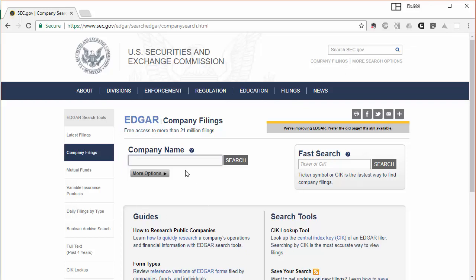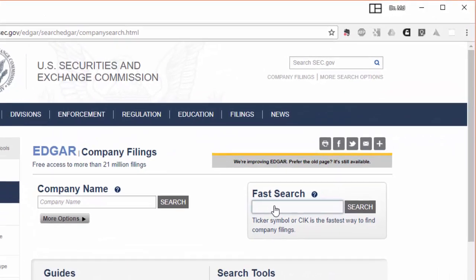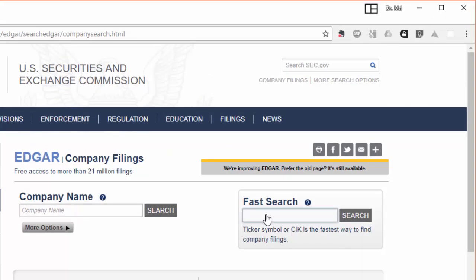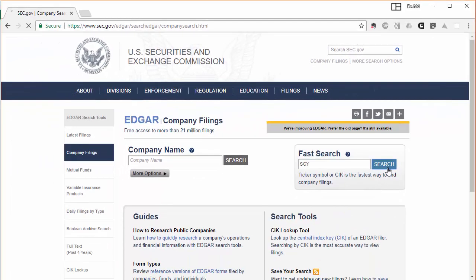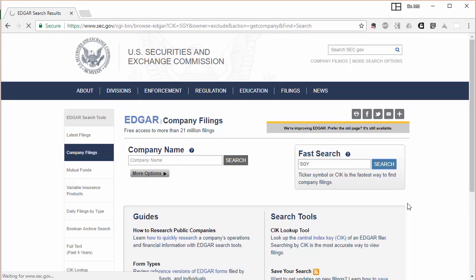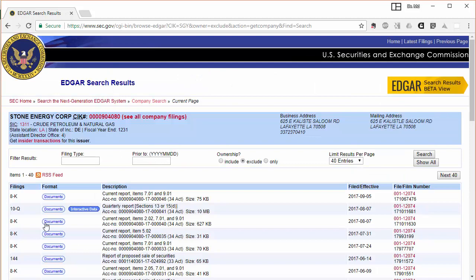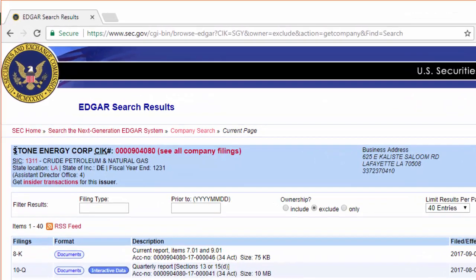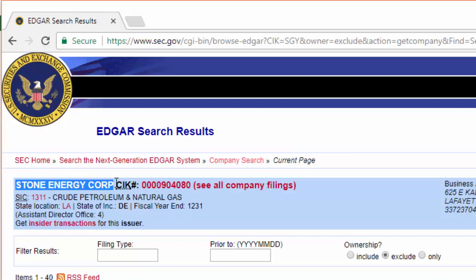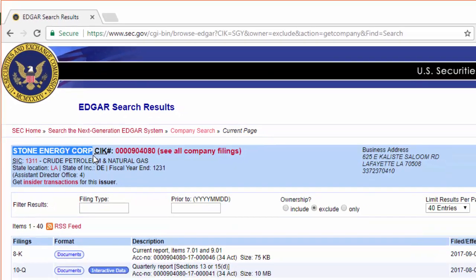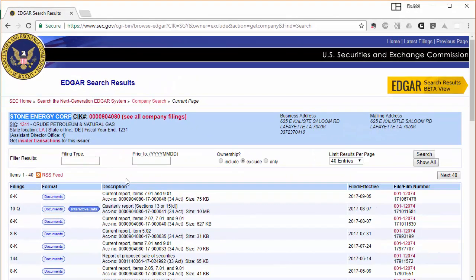Now you are in the EDGAR company filings database. Here the easiest way is to use the ticker symbol. Because I know that the ticker symbol of Stone Energy Corporation is SGY, I directly type SGY and then click search. You can see that the name of the company that we have found here is Stone Energy Corporation.